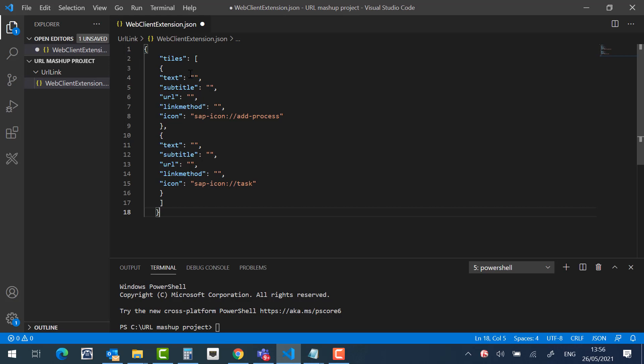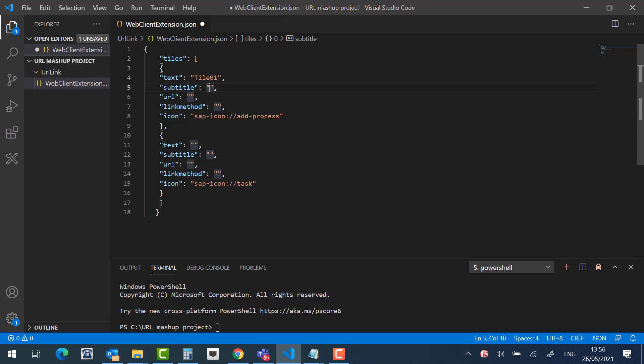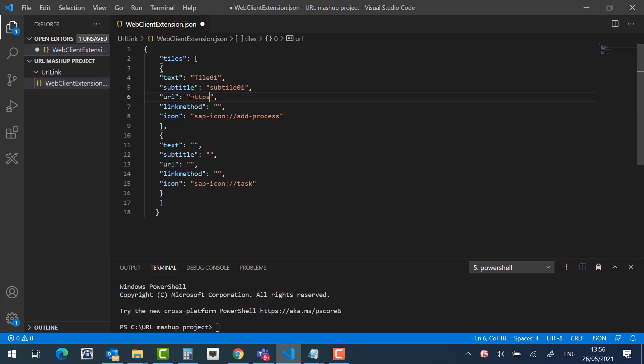The first tile will be tile01. The sub-tile will be sub-tile01. The URL will be the desired link. The link method will be one of the two options. The first one is open in a new window and the second one open in existing window. I will choose the first option.